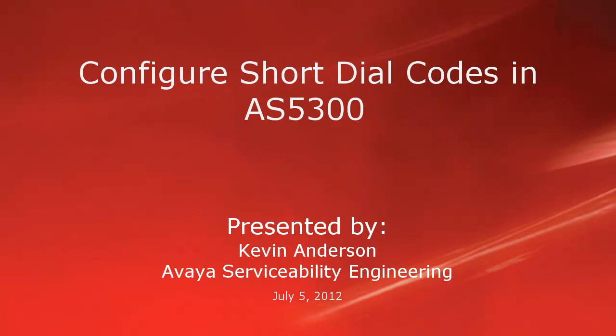Hello, my name is Kevin Anderson with the Avaya Serviceability Engineering team. This video is about configuring short dial codes on an AS5300 with a provisioning client.